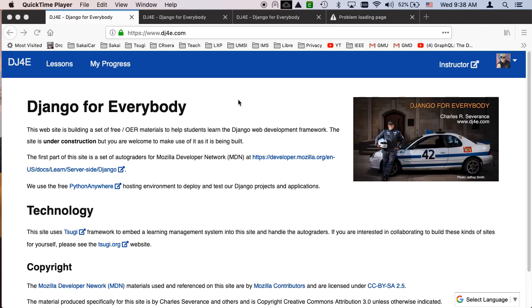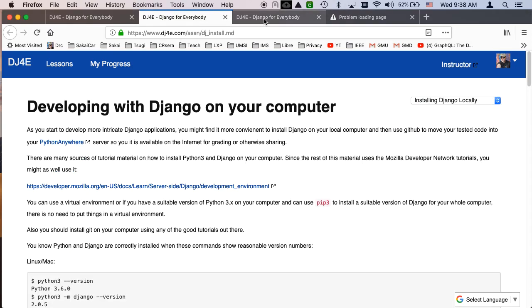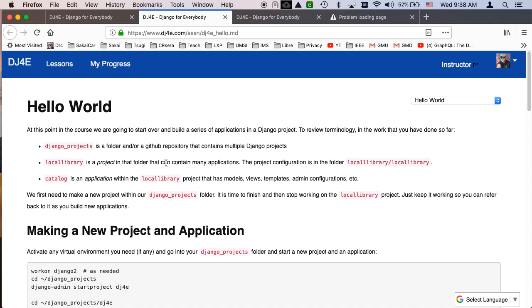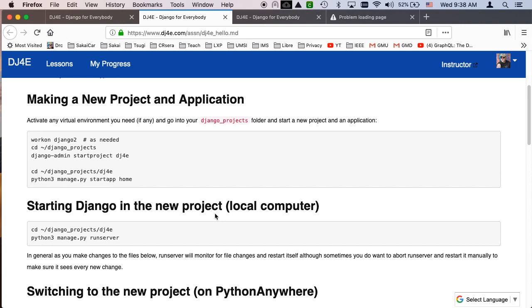Welcome to another Django for Everybody code walkthrough. In this, I am going to walk through the Hello World application that you've got to do. This is the DIY part of the course where we've been developing an application for a while and you've been modifying an existing application, local library and its catalog, local library project catalog application. And it's time for you to start fresh and I want you to really understand what's going on. So I'm going to go through in some great detail.